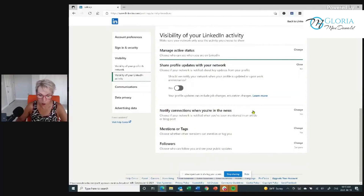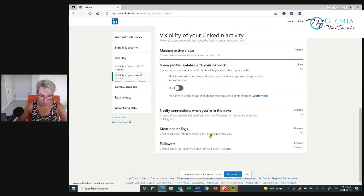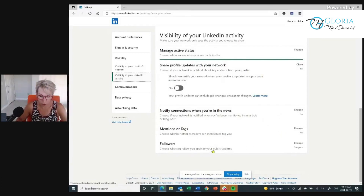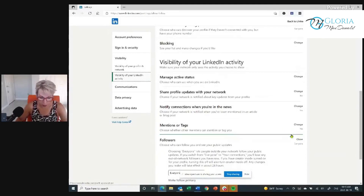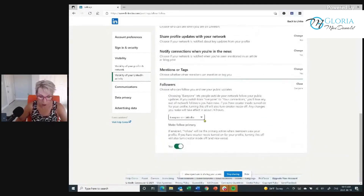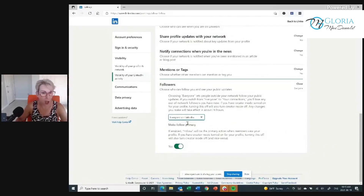Notify connections when you're in the news — heck yes! You want your connections to find out more about you. Mentions or tags: choose whether other members can mention or tag you — yes. Followers: choose who can follow you and see your public updates. I want everybody to be able to follow me. The drop-down is everyone on LinkedIn or your connections — I want everyone on LinkedIn. And make sure enable follow is set to yes.